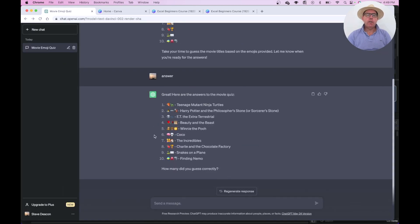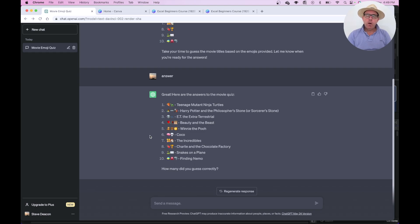So that's it — just a little bit of fun. I hope you enjoyed that one, very, very quick. Try it yourself. Try it with song titles if you like, or something like that, and just see if you can guess the emojis and the titles. I'll be honest with you, I'm not sure they're always that accurate, but it's just a bit of fun.